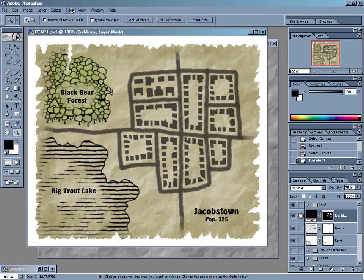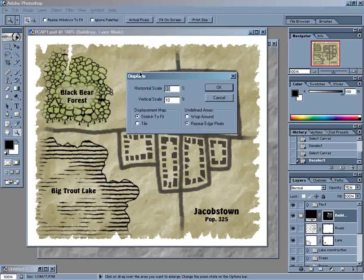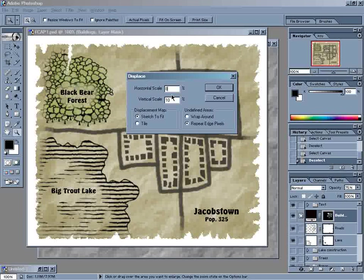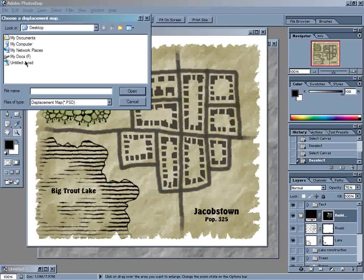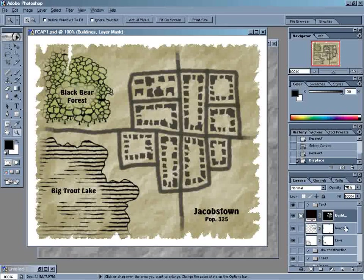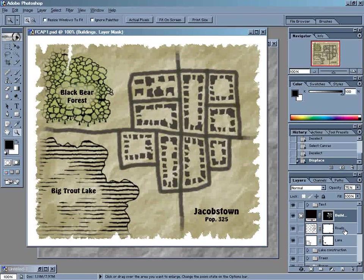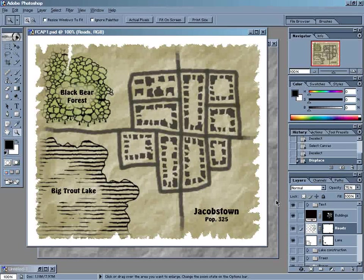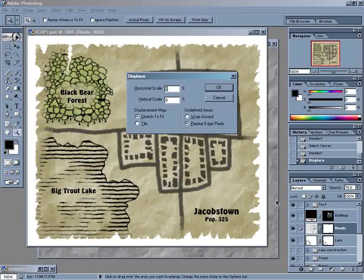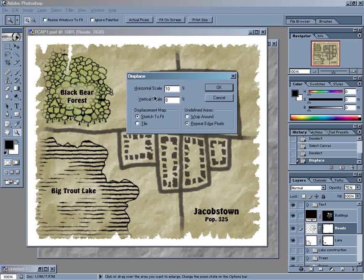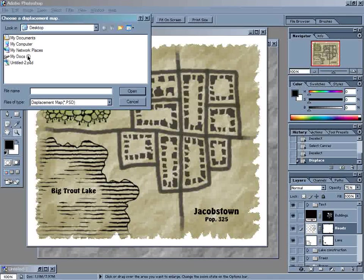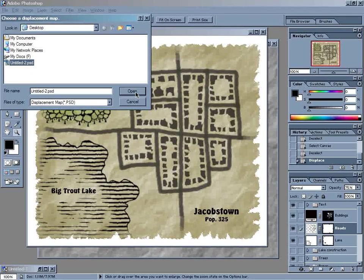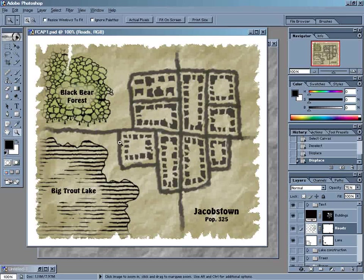So we'll come up here to Filter, Distort, Displace. We'll cut it down to about 8%. That looks pretty good. Down to our roads. I'm just going to hit Alt-Control-F, and that's going to run the same filter, but with different settings this time. So we'll bump that back up to 10 for the roads. And use Untitled 2 again. And that gives those a pretty nice displacement there.